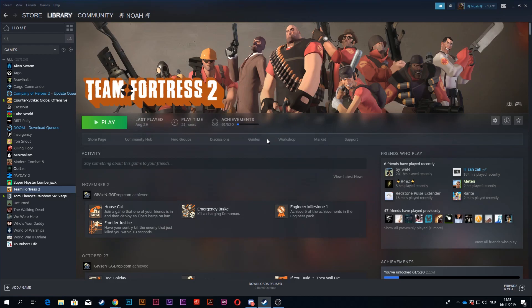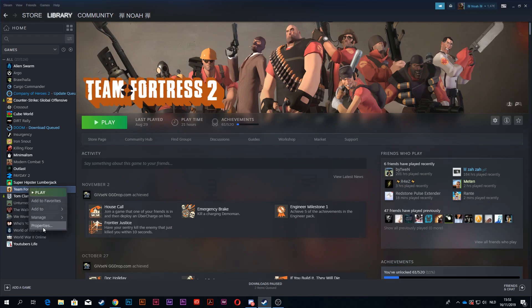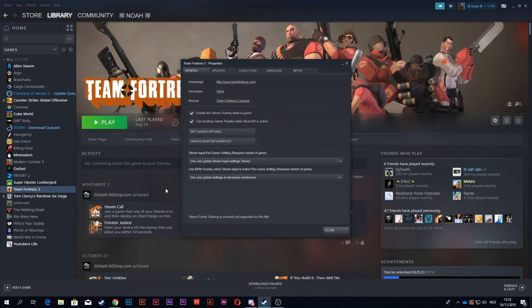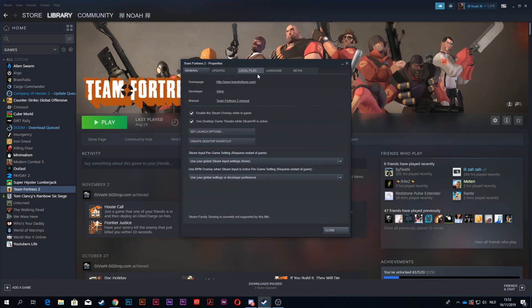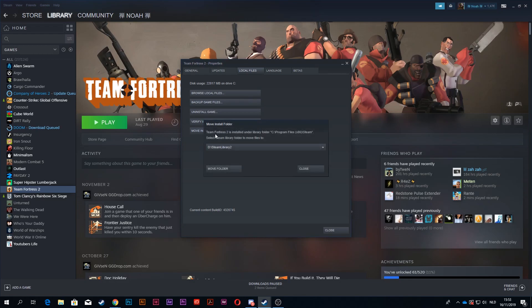Now, today I'm going to use Team Fortress 2. You just go to your Steam library, right-click your game, click on properties, and then what you want to do is go to local files, then click on the bottom button that says move install folder, and then you want to move this to your other drive.